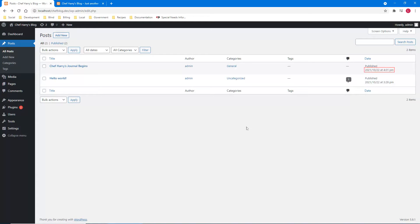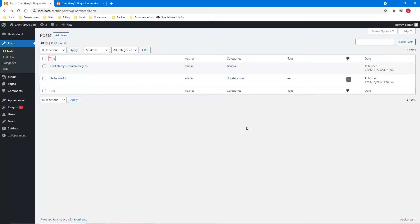I'm going to show you something I mentioned earlier: draft, published, no comments, no tags, link, general link, admin link, view. Vertical bar, visited link 'Chef Harry's Journal Begins.' The screen reader reads out the title, checkbox, date, comments, tags, and categories. Going above the table: author link, title, select all — table with seven columns and four rows, heading level two posts list.